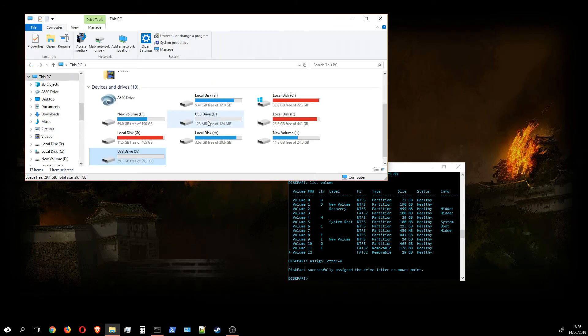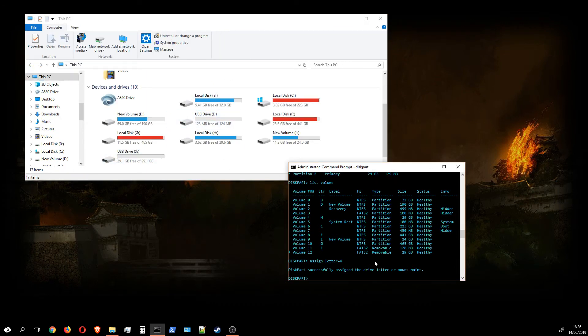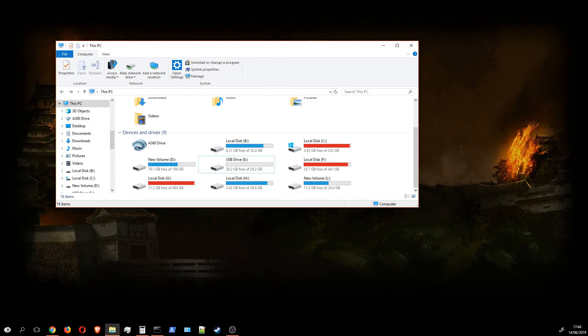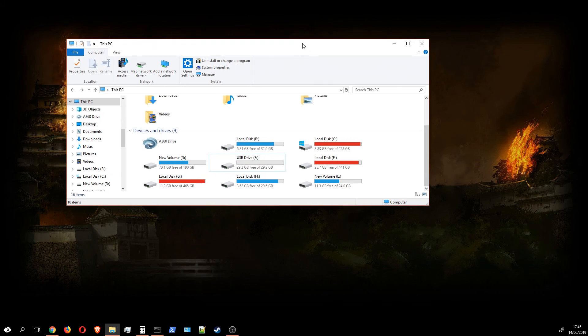We've aligned the partitions, created two partitions, and the USB drive is ready for use. I hope this helped you, I hope you enjoyed the video, learned something new, and have a great day.